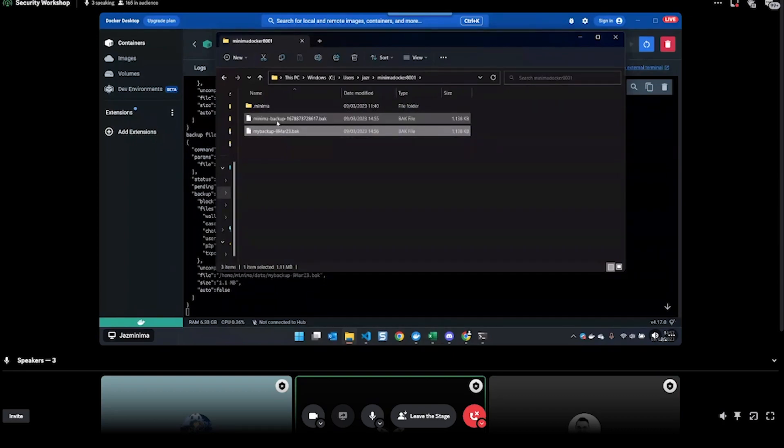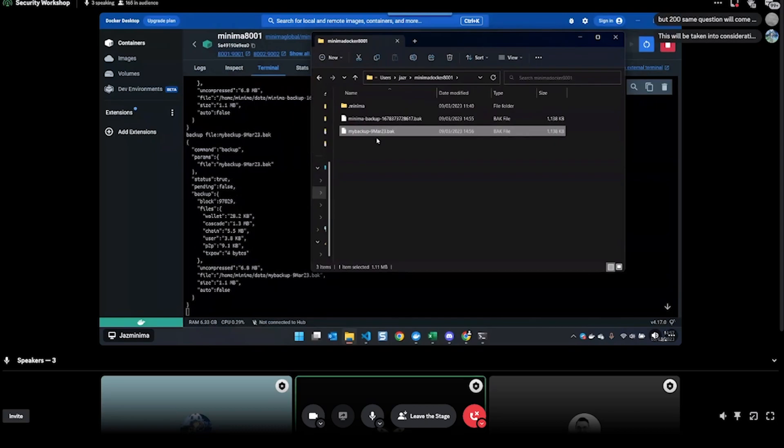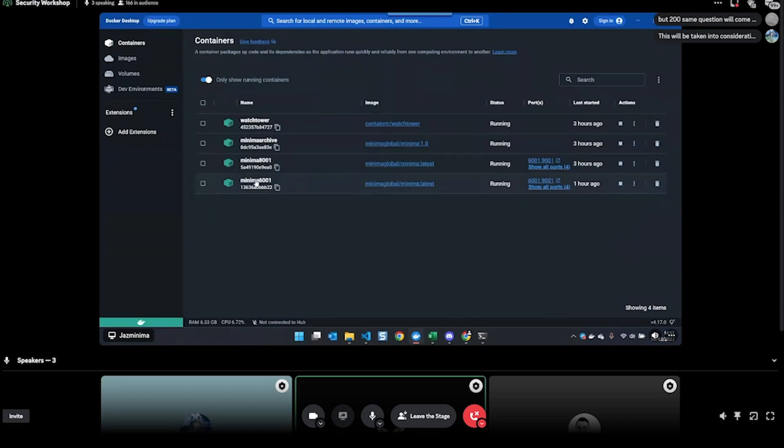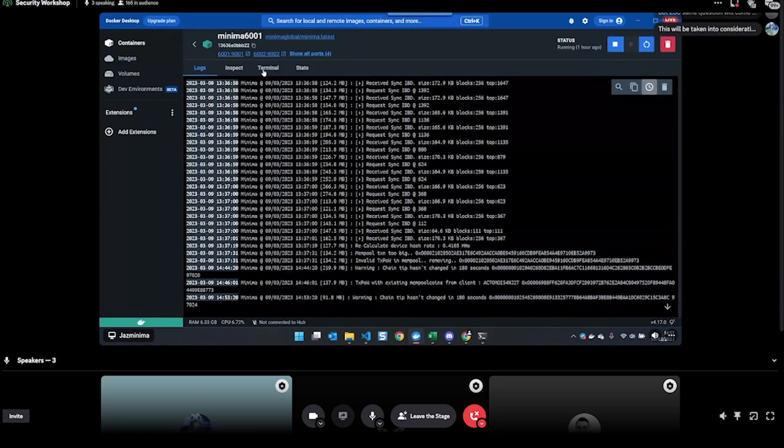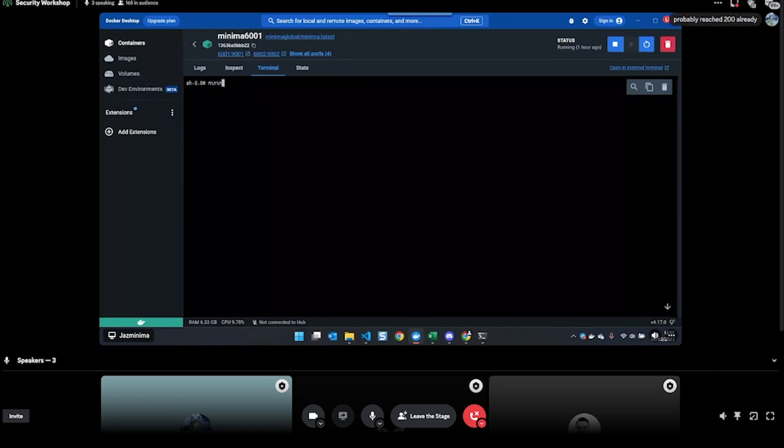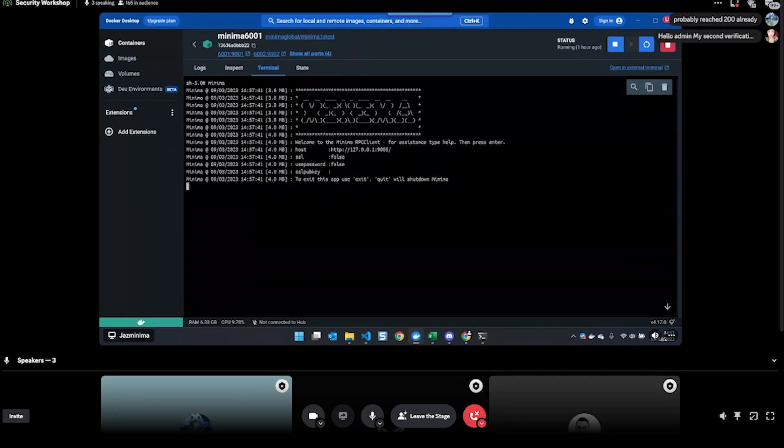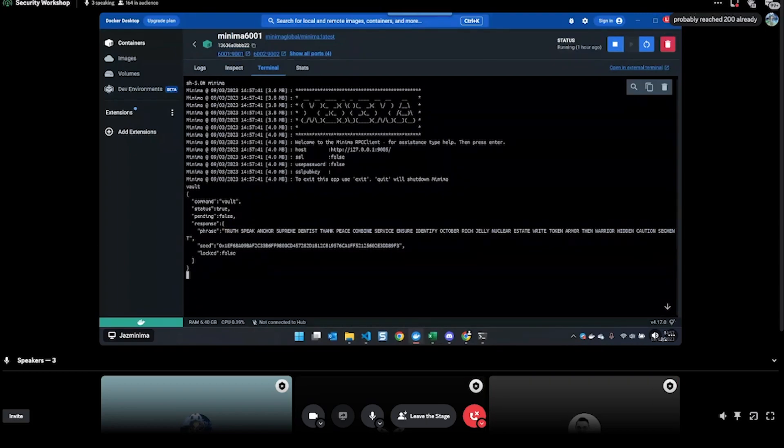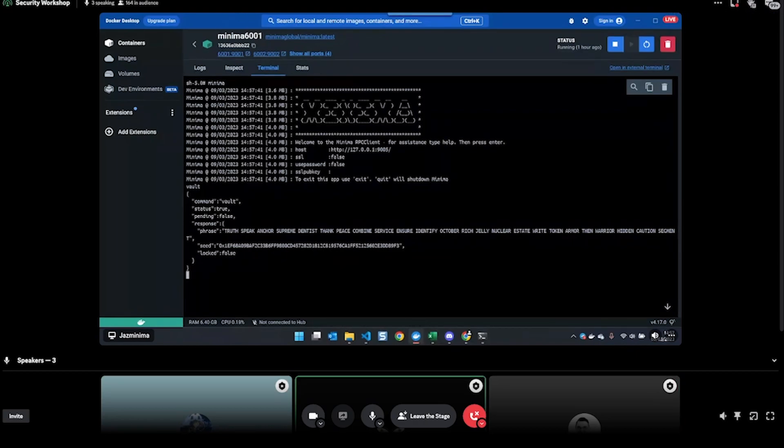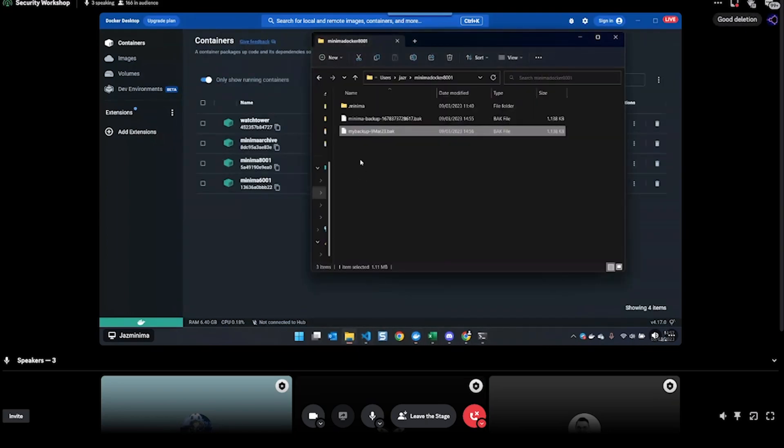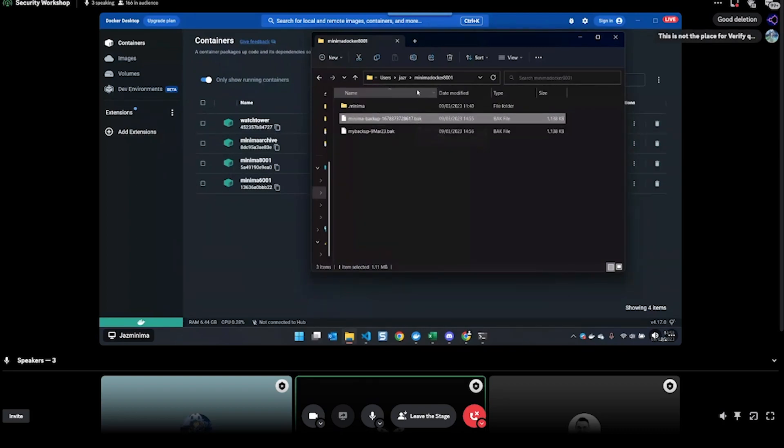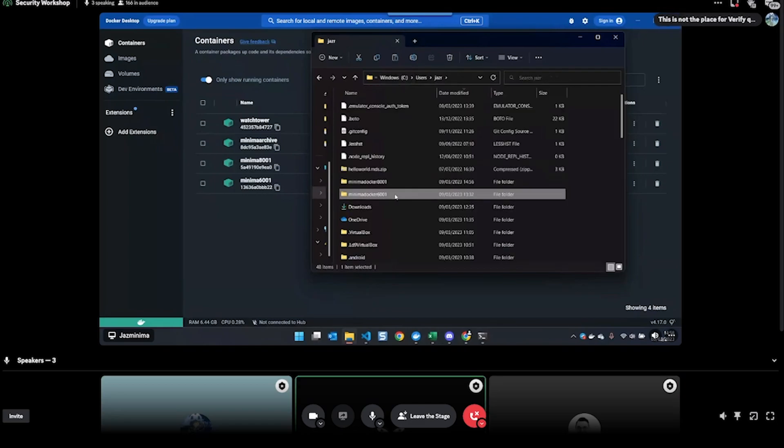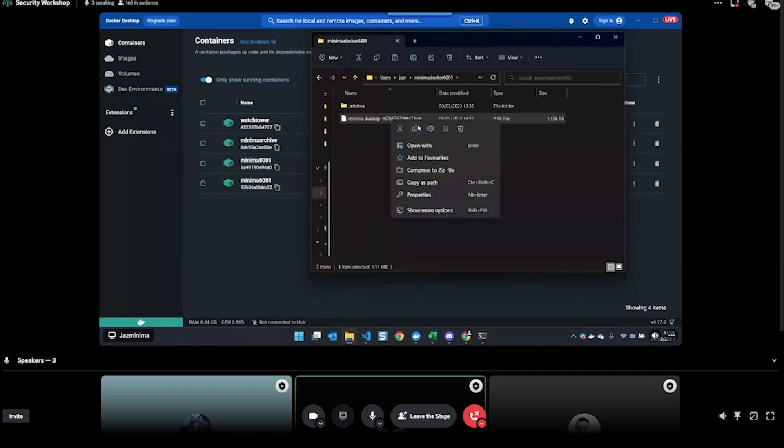Backup. There we go. Now if I want to restore this backup, then I need to make sure that the backup file I want to restore is in the right folder. Let me show you how I'm going to restore this node onto my other node. Let's see, Minima 6001 - so this is a separate node. If I do 'vault' here, you see I have a different seed phrase. If I want to restore my Minima 8001 to Minima 6001, I need to make sure that the backup I want to restore is in the right folder. So I'm going to copy this one and put it into here, and then I'm going to copy this name because I'll need that.